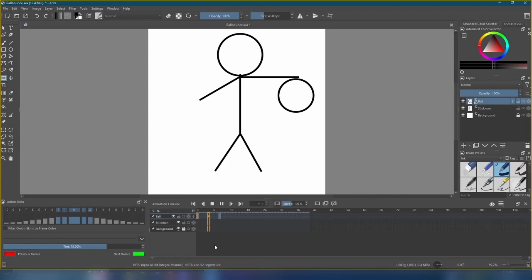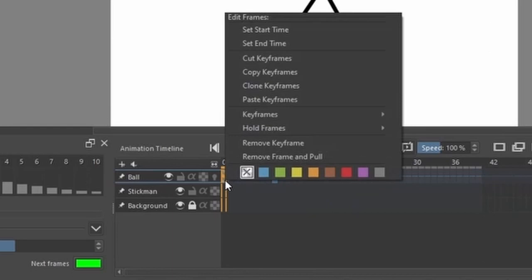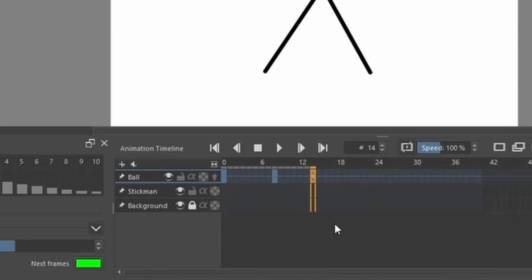Anyway, the ball goes down but takes a while to come back up. Let's fix that. We can stop our animation by pressing this square icon next to the play button. Come back over here to frame 0, copy keyframe, and then paste it on frame 14.